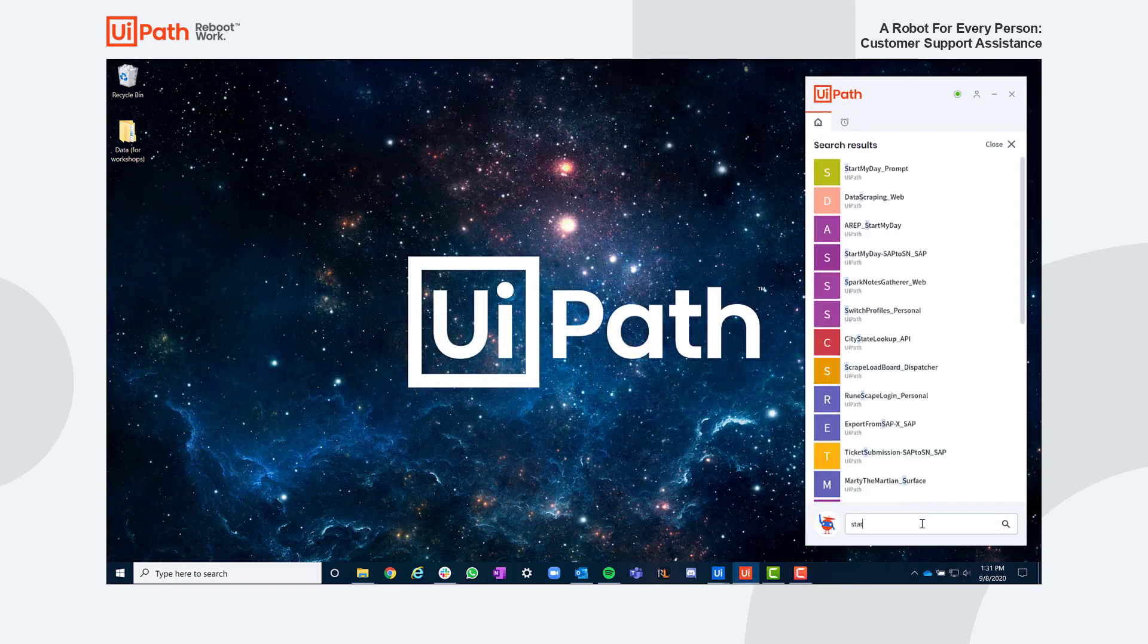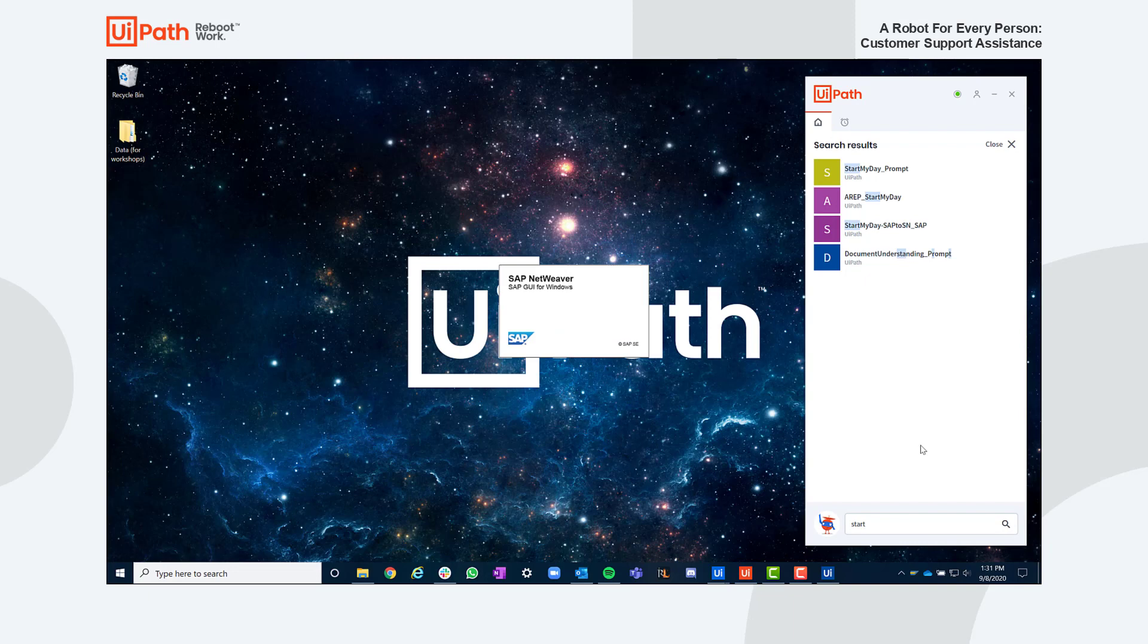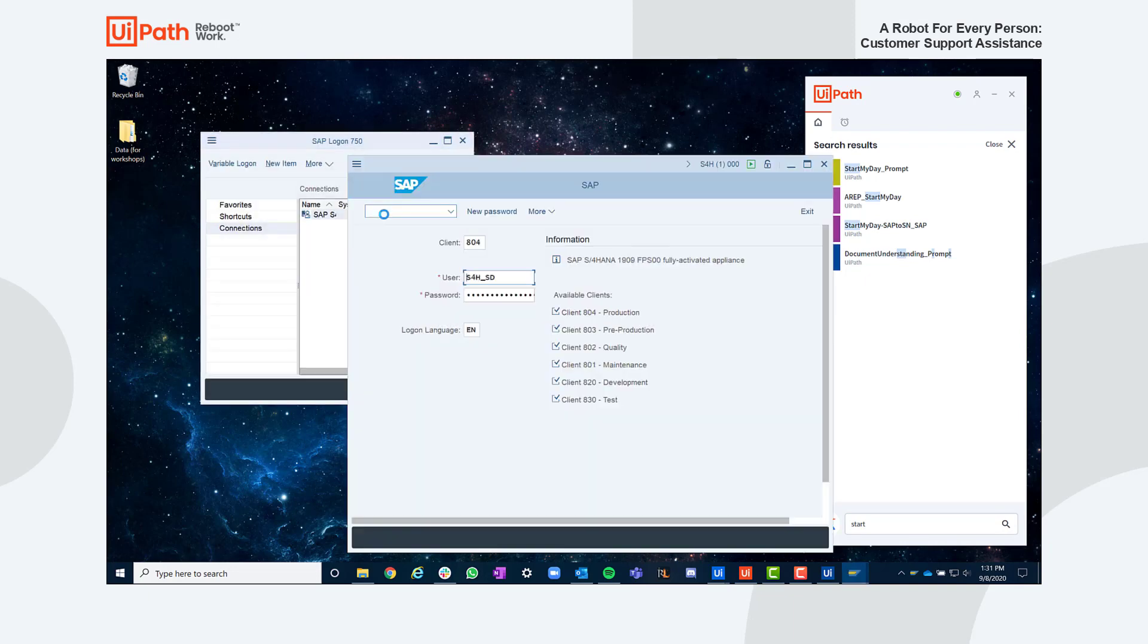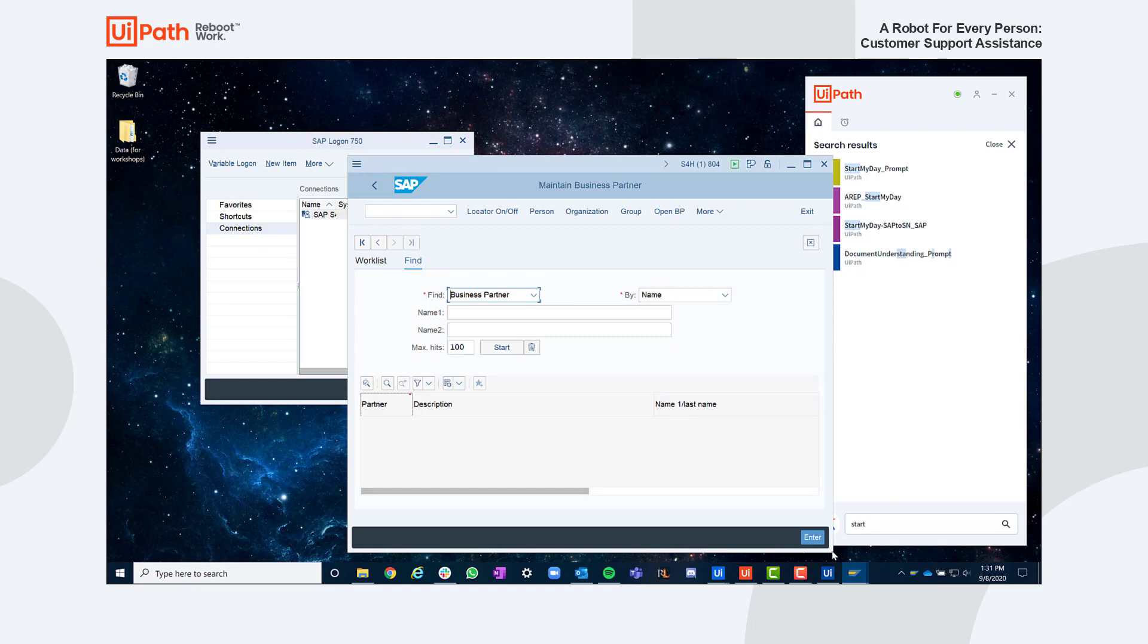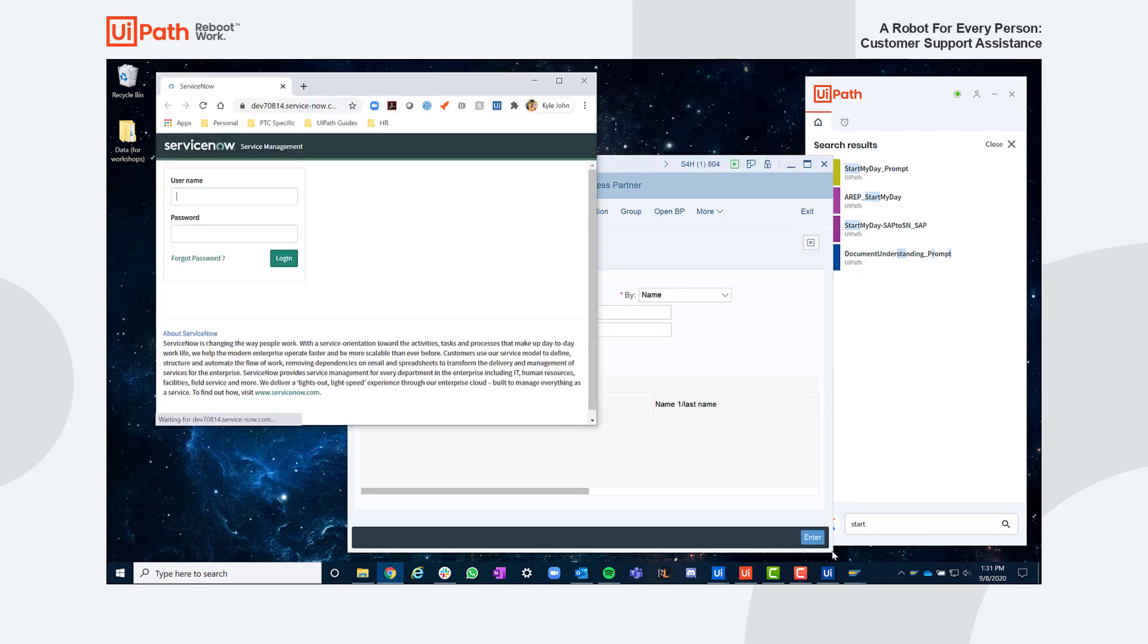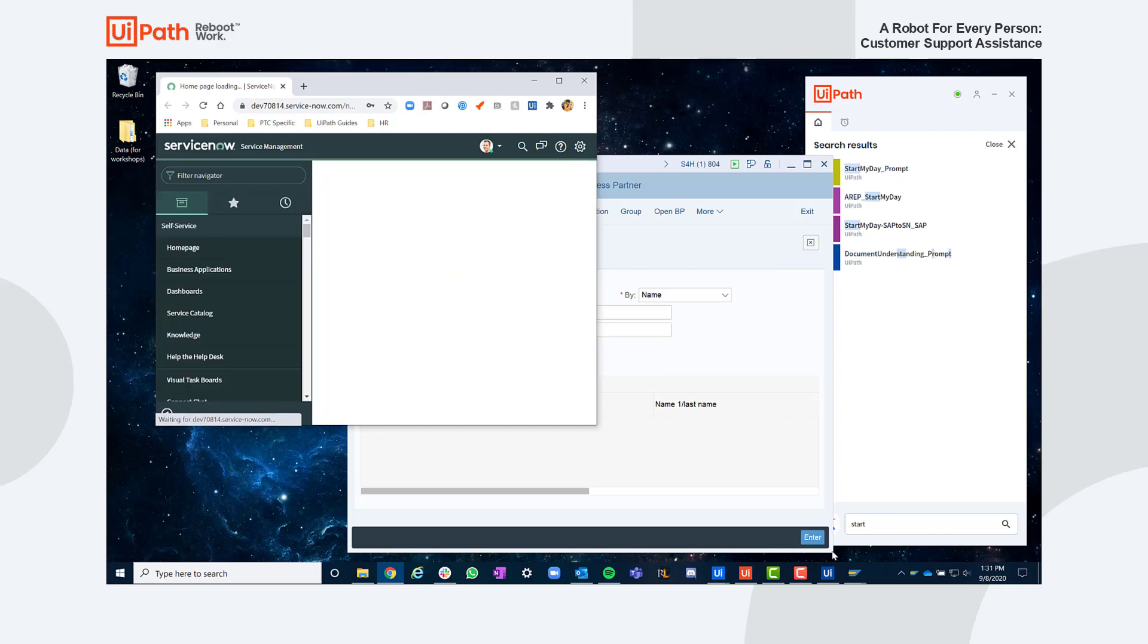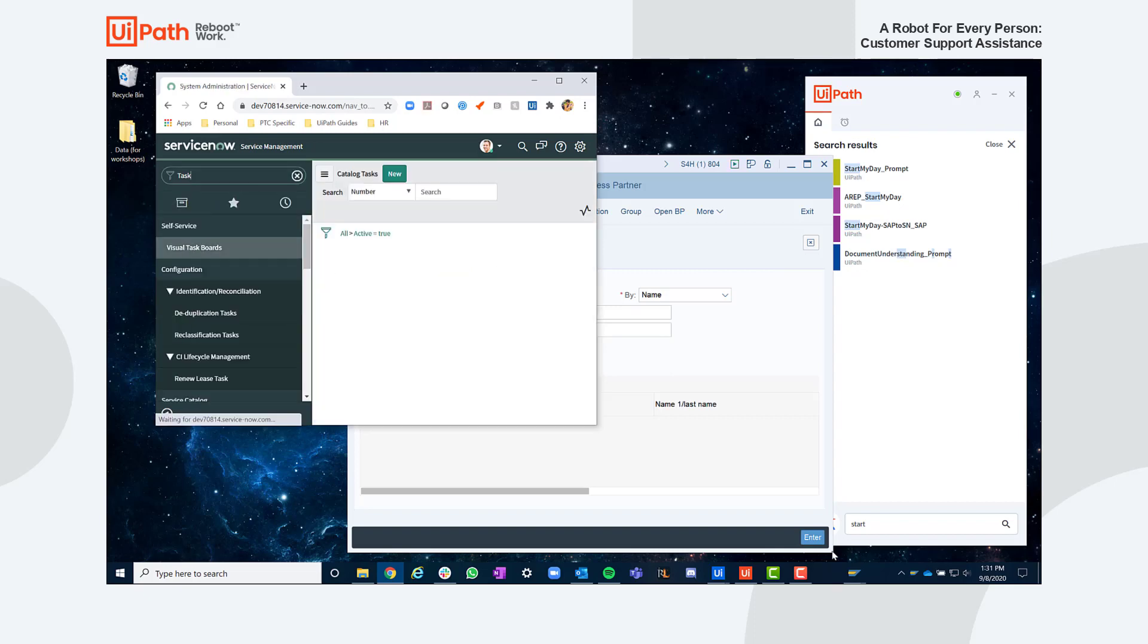Using our UiPath assistant, we can start our day by using this pre-built process to log in and open the necessary applications with the click of a button. As you'll notice, Excel does not need to be opened as UiPath can directly integrate with Excel to perform the search function in the background. Now let's take a call and see how automation can create a much more streamlined experience.